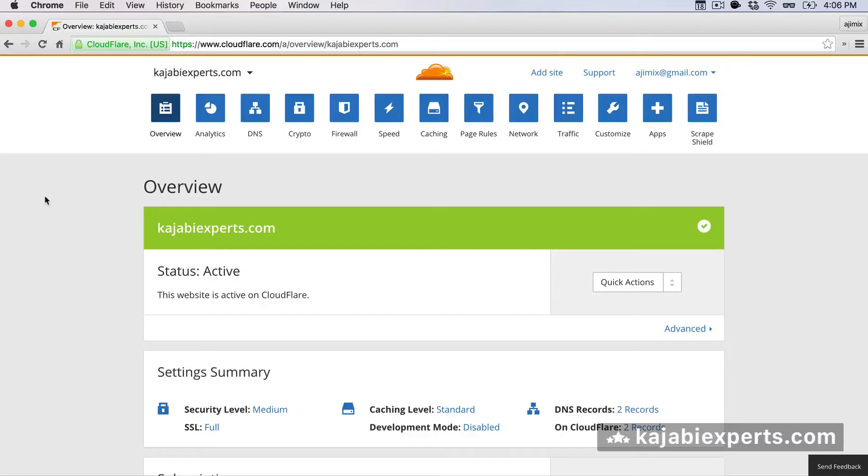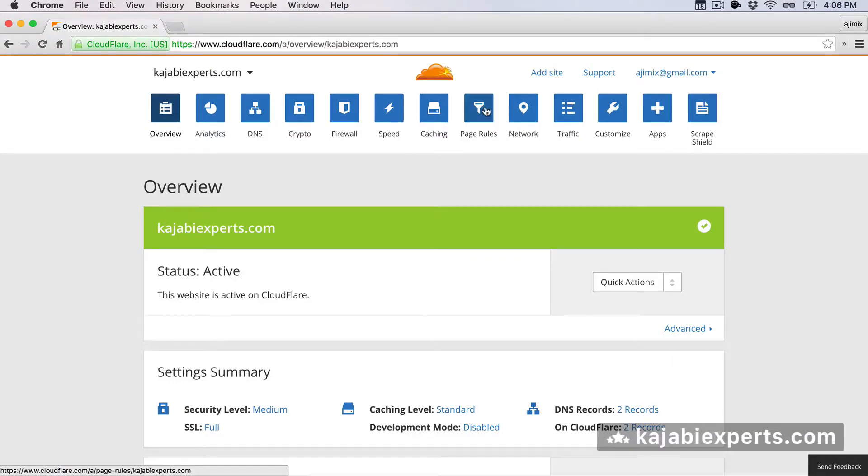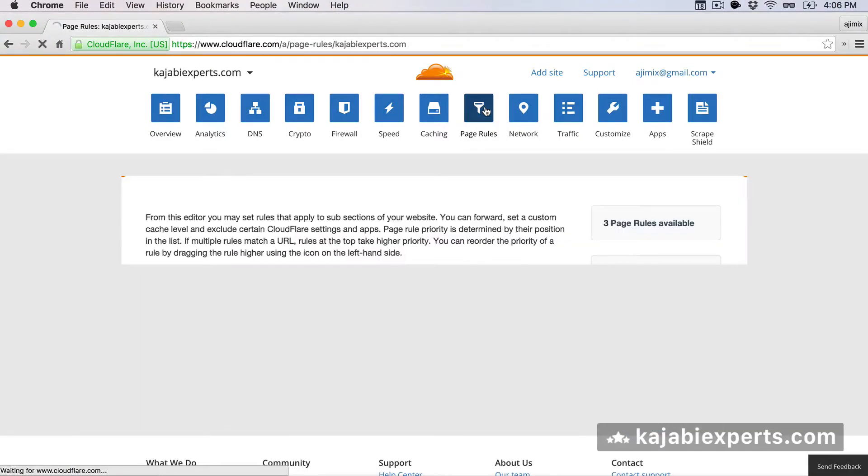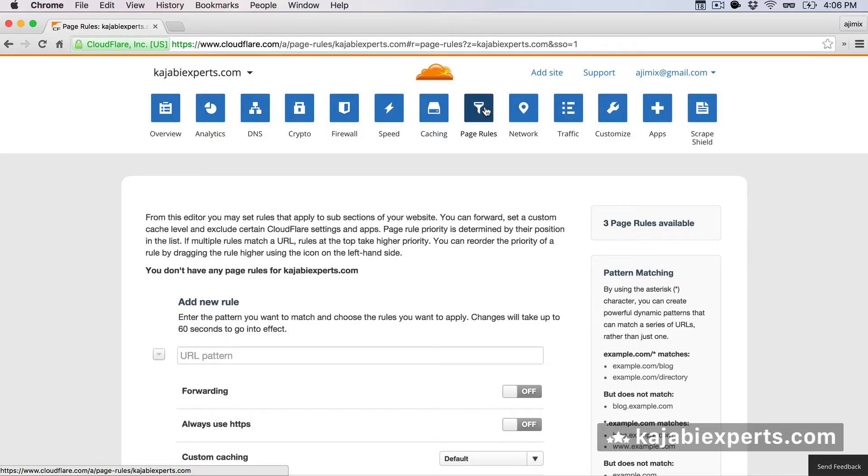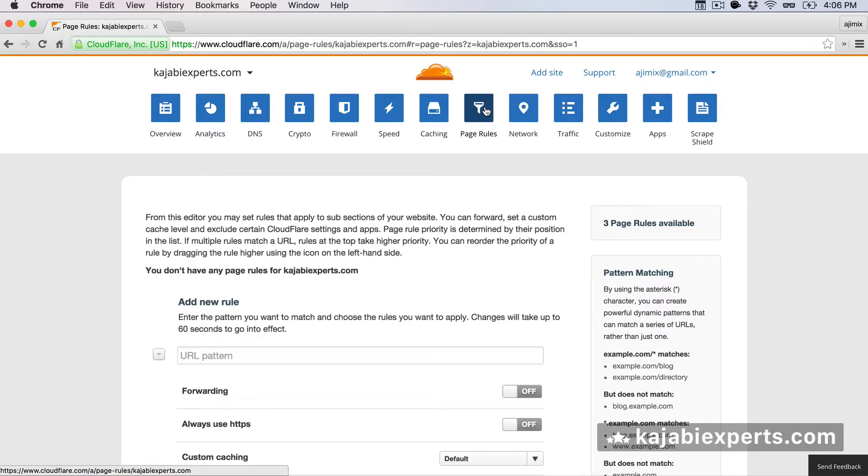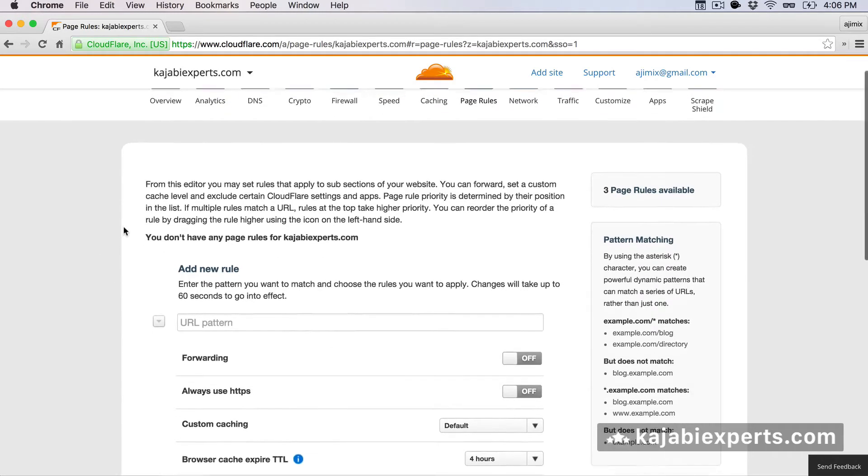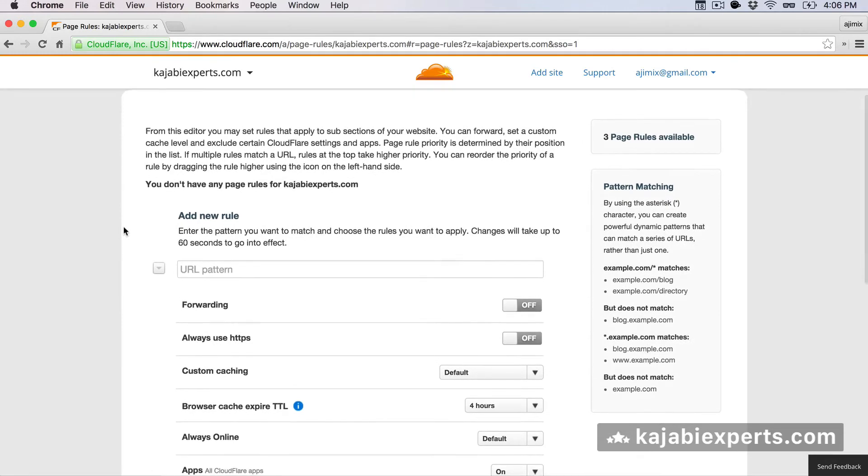Once we are inside our domain, in my case kajabiexperts.com, we should go to page rules. Here you can specify several page rules that will work in the following example. For example, if you say whenever some user enters kajabiexperts.com slash blog, I want him to be redirected to blah blah blah dot blah blah dot com. So you can set up redirections here. The thing is that with the free account of Cloudflare, you can set up a maximum of three redirections.